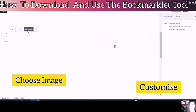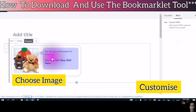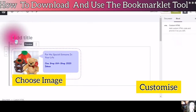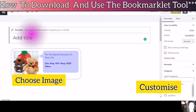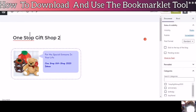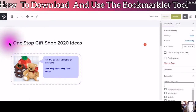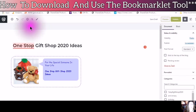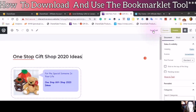Then preview. You'll see: "For the special someone in your life and the one stop gift shop 2020 ideas." Now you can add your title. Save your draft.